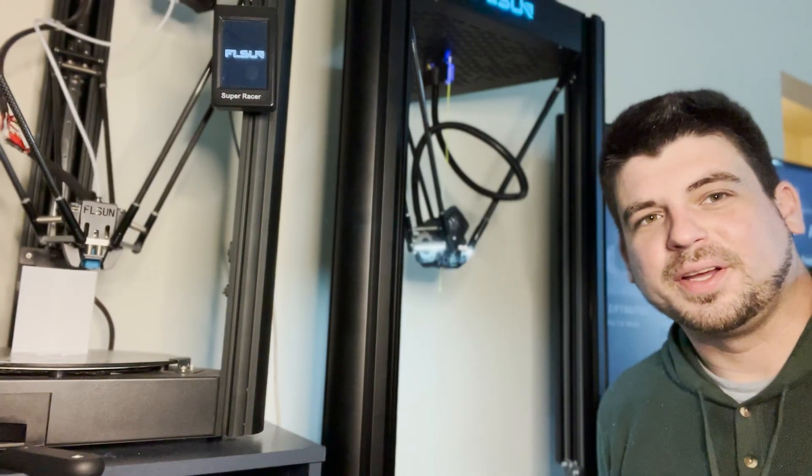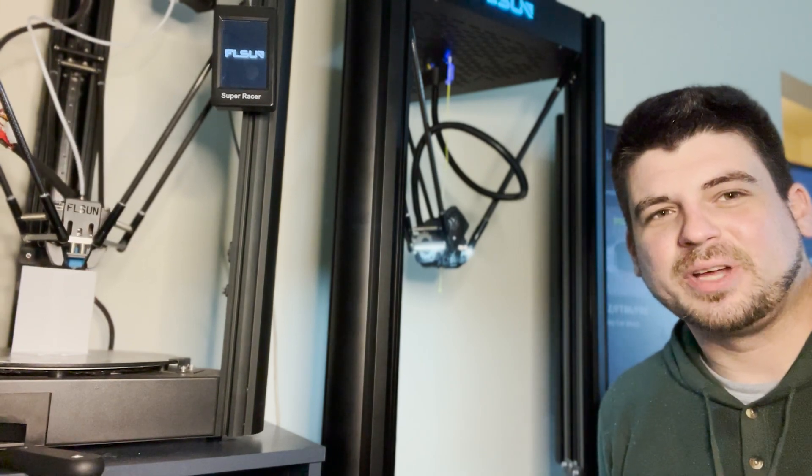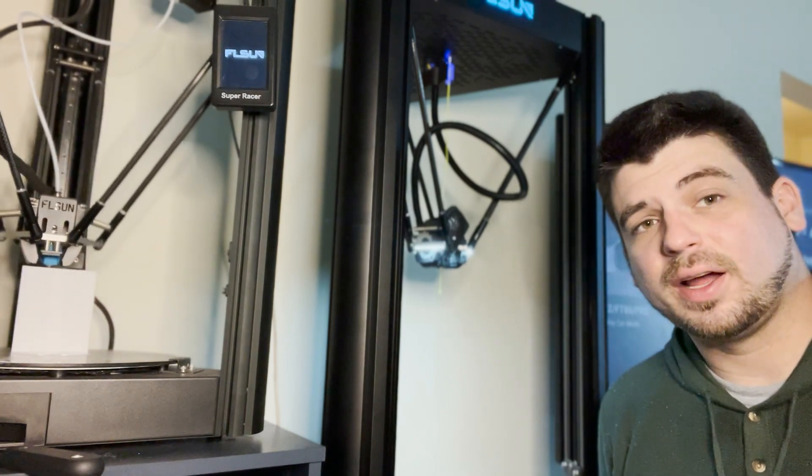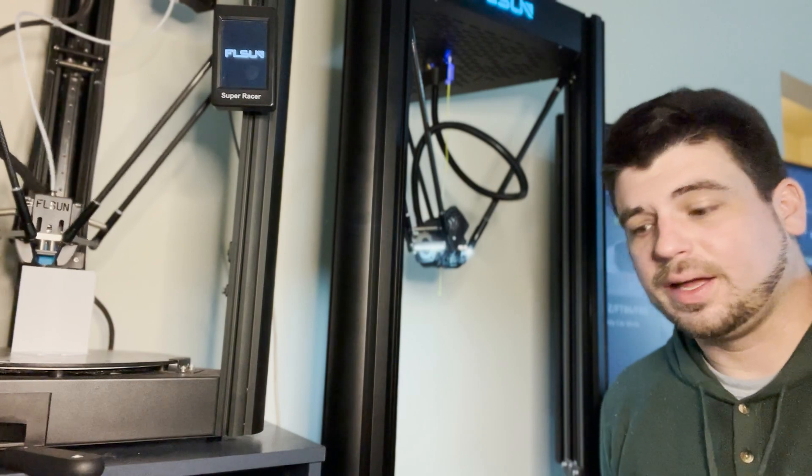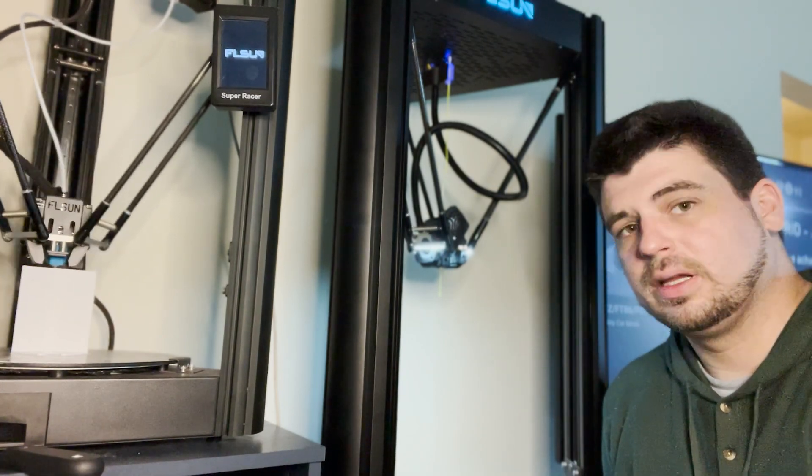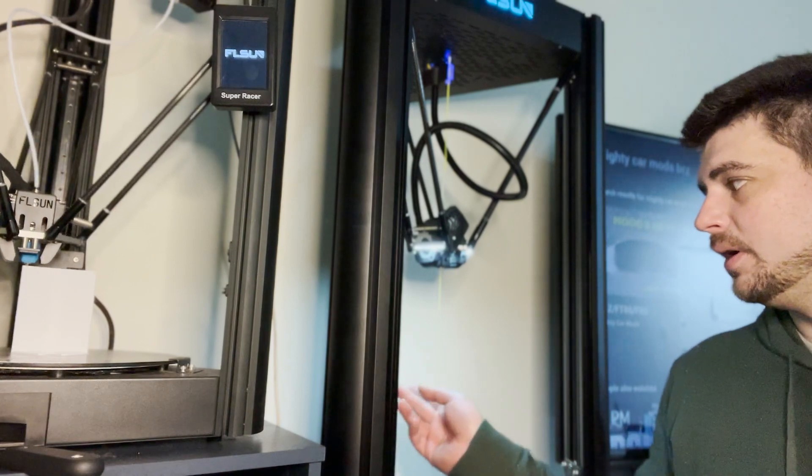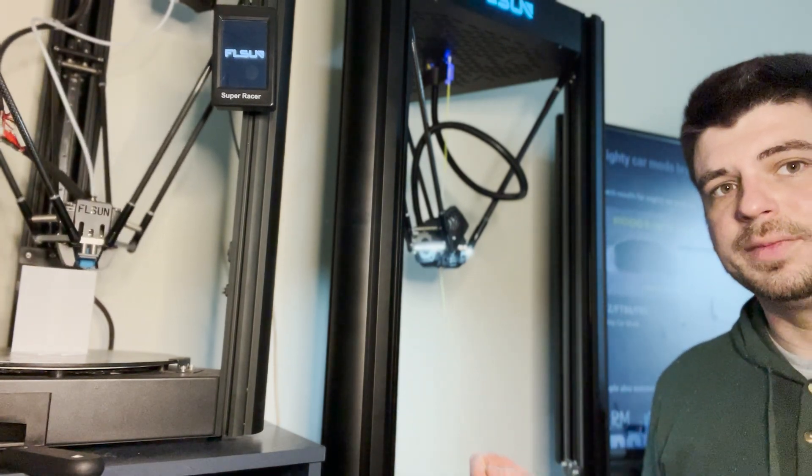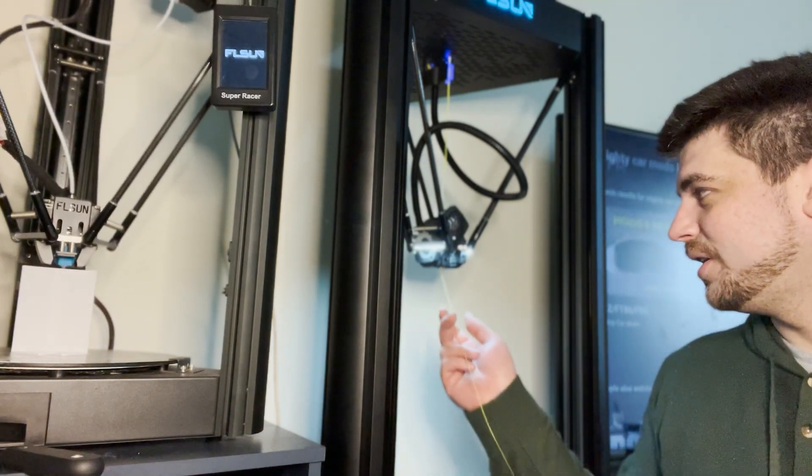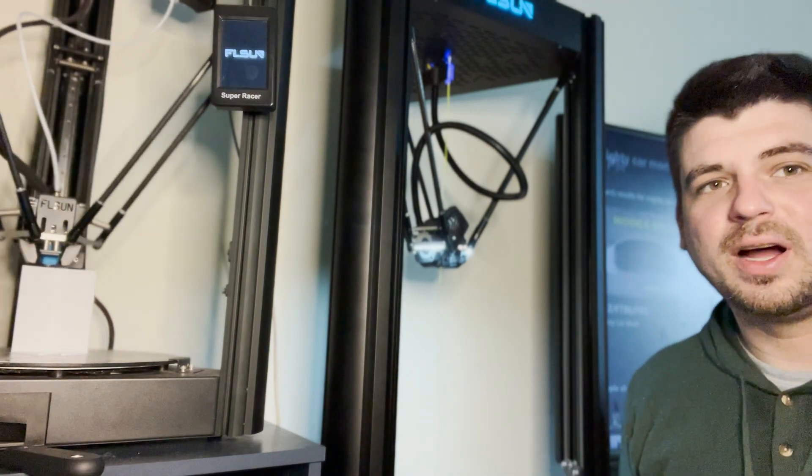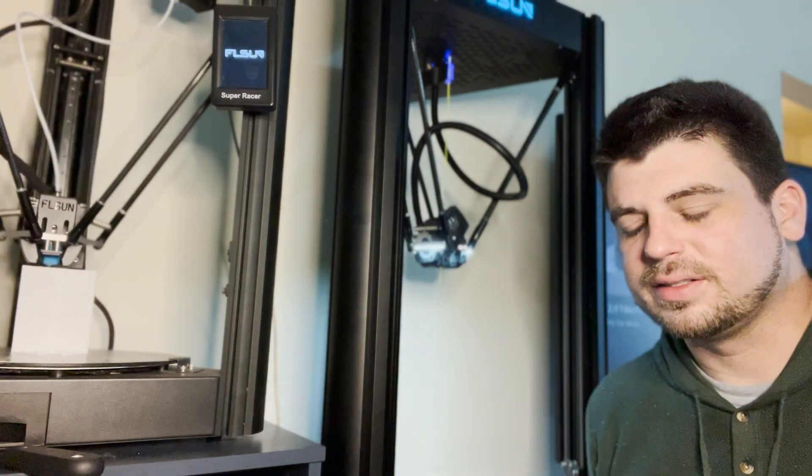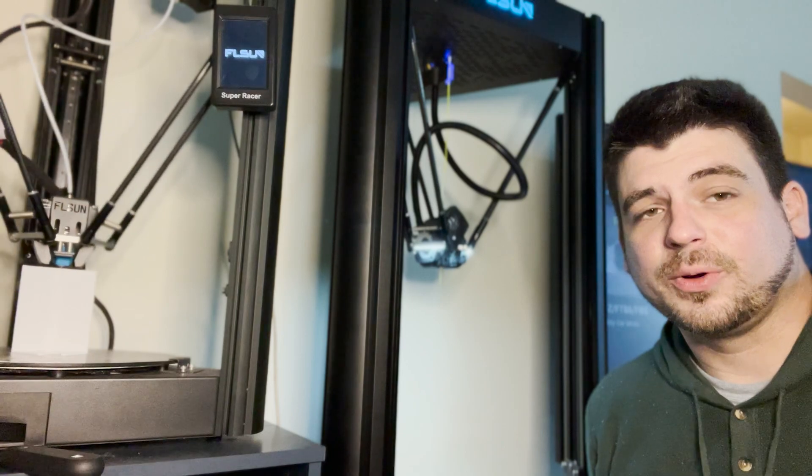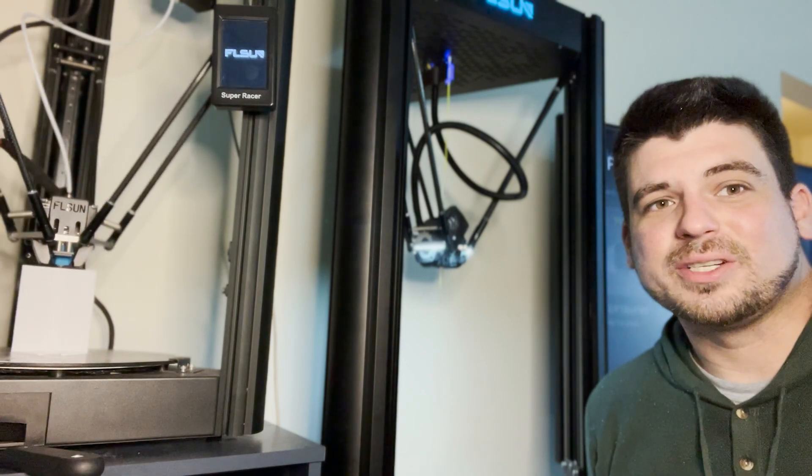All right guys, there you have it, the FL Sun V400 hot end reassembly. Just to show you guys, I'll extrude a little bit here. You can see it's working. Really nice of FL Sun to send me a new hot end assembly and it's working great. So thank you guys for watching.